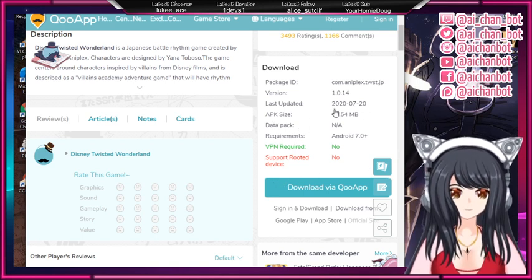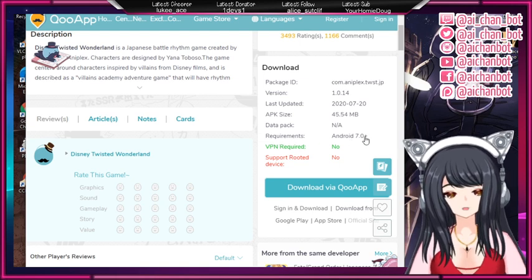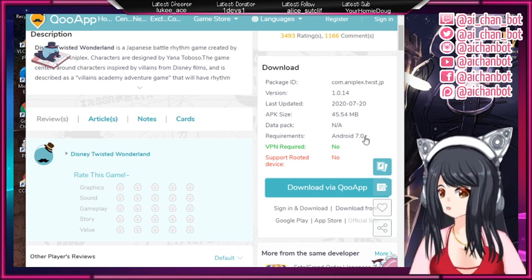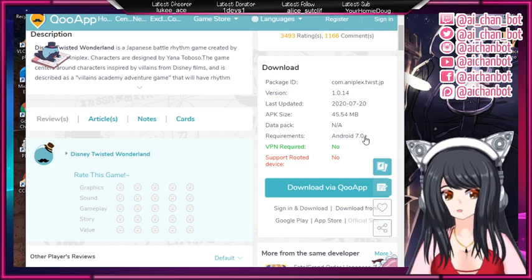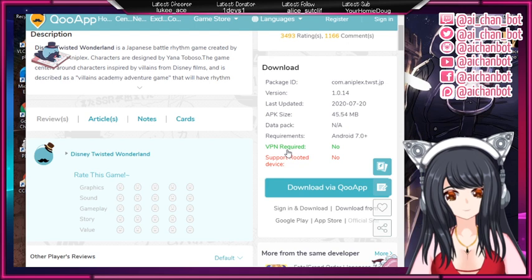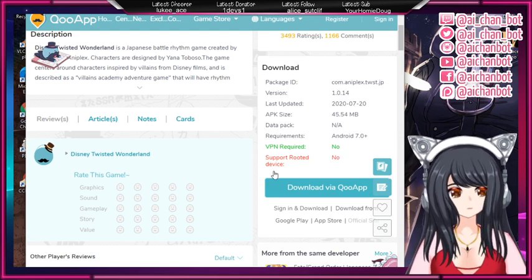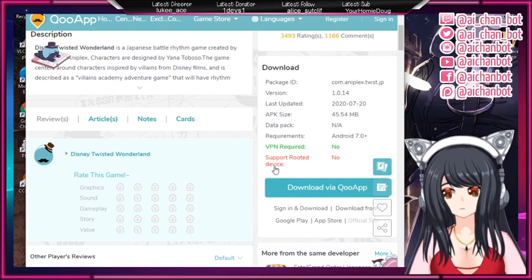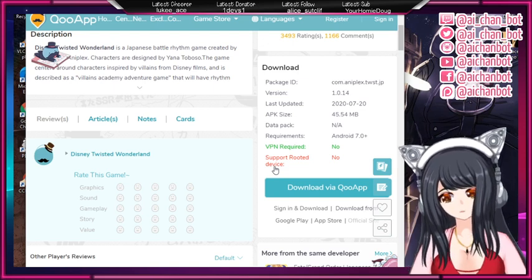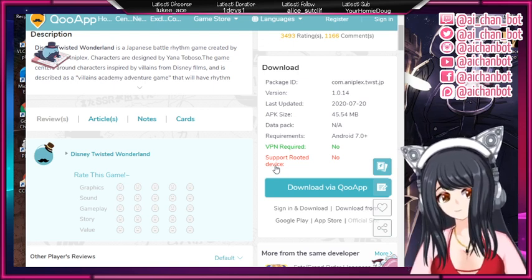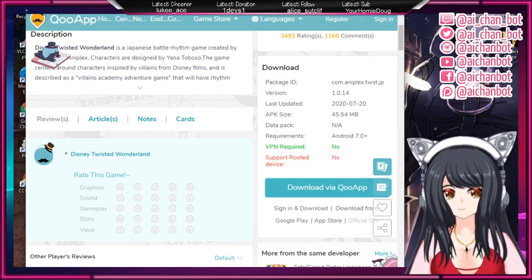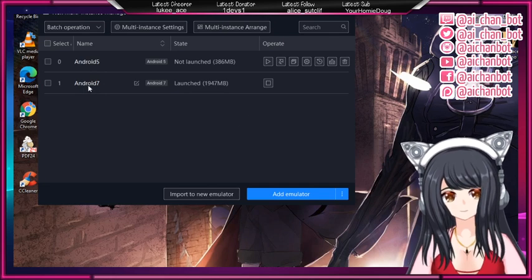The most important requirement is that you need Android 7.0 or higher to be able to play the game. So if your mobile phone doesn't have it, you can't play it either even if you somehow get the APK on your mobile phone. You don't need a VPN — that is a very good thing. And the game does not support rooted devices, so if you have rooted your emulator, please unroot it again, especially for the instance you want to use to play Twisted Wonderland.